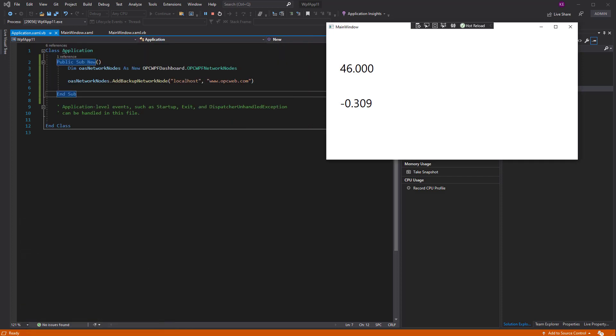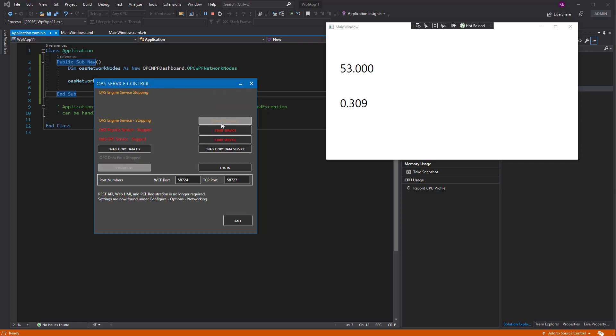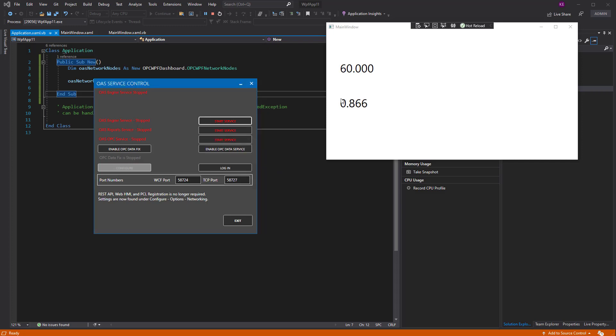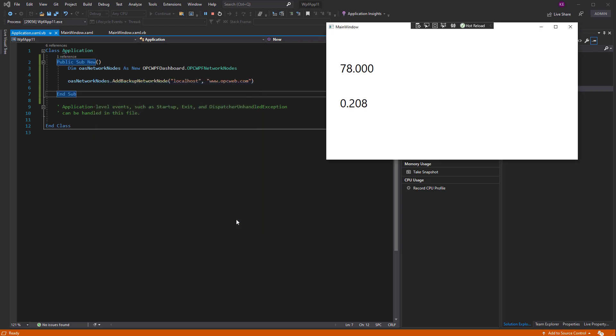This will also account for when the entire engine is not available. So let's do this. Let's actually stop the OAS engine locally. And there we see that the engine is indeed stopped. And we are still updating values from opcweb.com. And if we start the engine back up online, it will switch back to the local node as well. Of course, our simulation tag is back to a simulation of RAMP itself. So that transition, we really didn't see that.